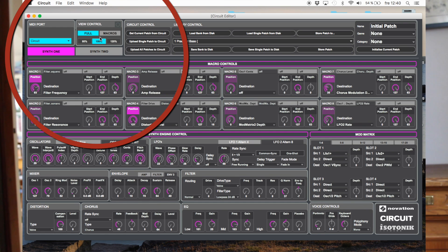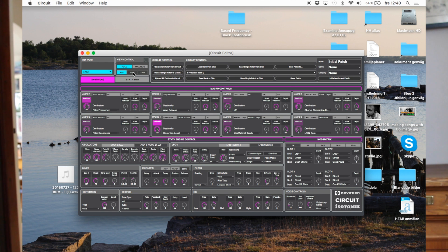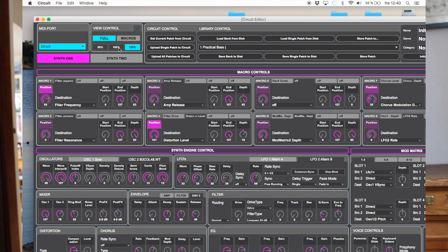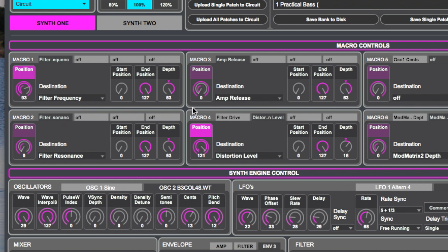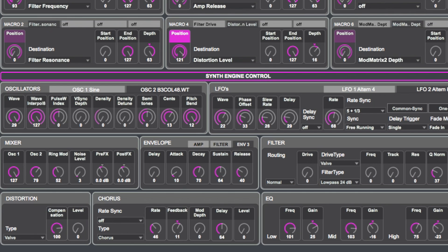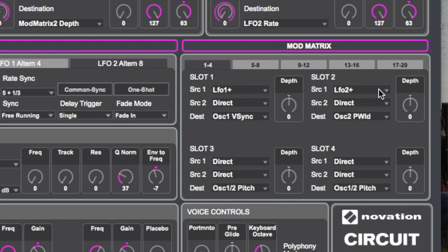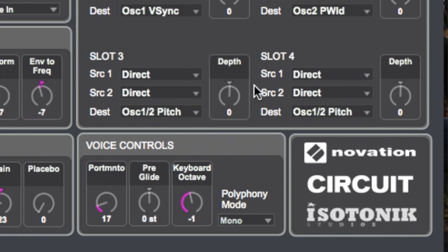You can also use the view control over here to change the size of the editor. Let's think about the editor as having different layers. The top layer is sort of the control of the patches — saving them, loading them, naming them and so on. Down here you have the macro controls, and further down you have the synth engine controls. And here you have the mod matrix. Another important part is the voice controls down here, but we'll get to that.